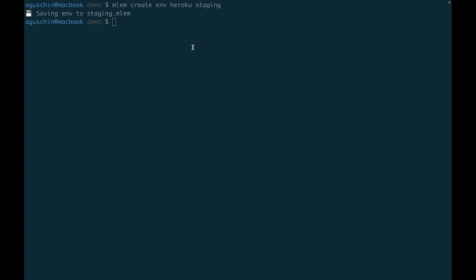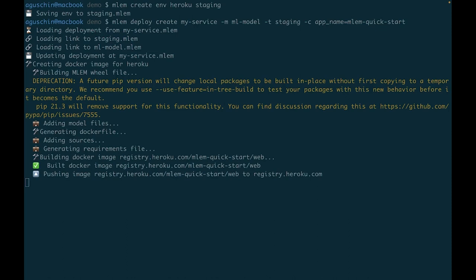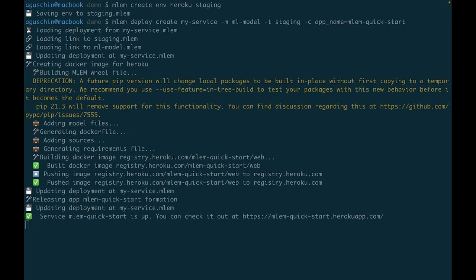Let's ask MLEM to make the deployment. MLEM will wrap the model with FastAPI, pack it into a Docker image, and push it to the Heroku registry, where it will run it as an application.